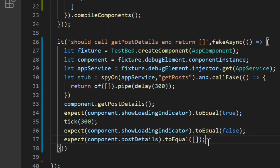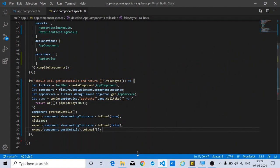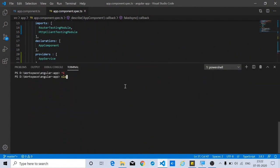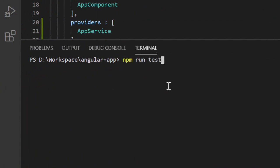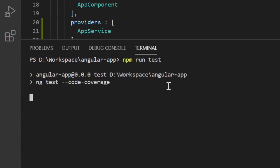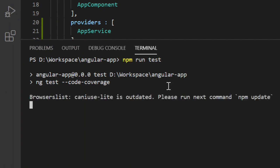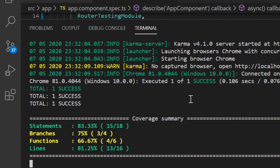Now let's run the code and see if it works. It's running ng test with code coverage, and the unit test case ran successfully and completed. Similarly, you can write test cases for the other scenarios. That's all for this video — thanks for watching and stay tuned for more videos to come.